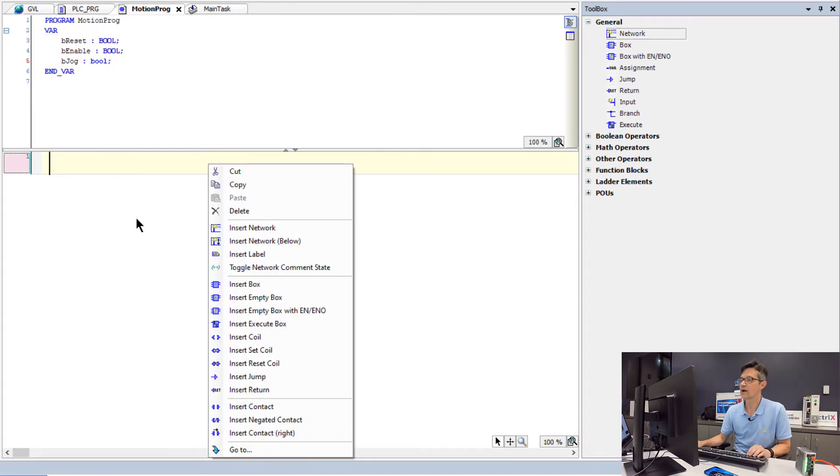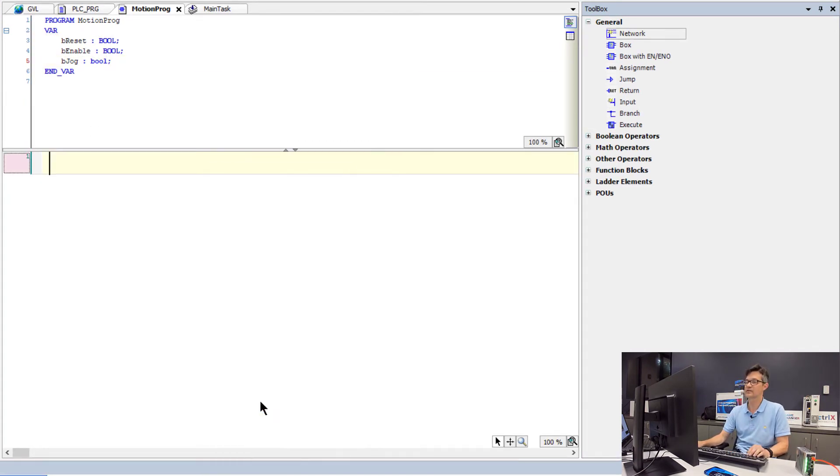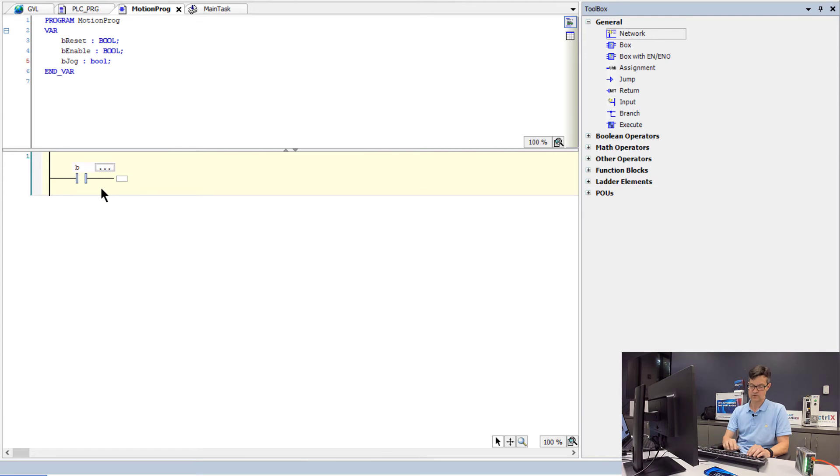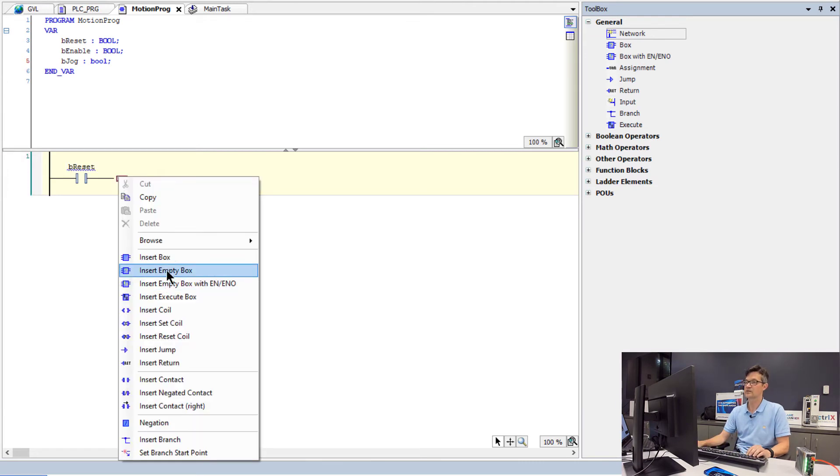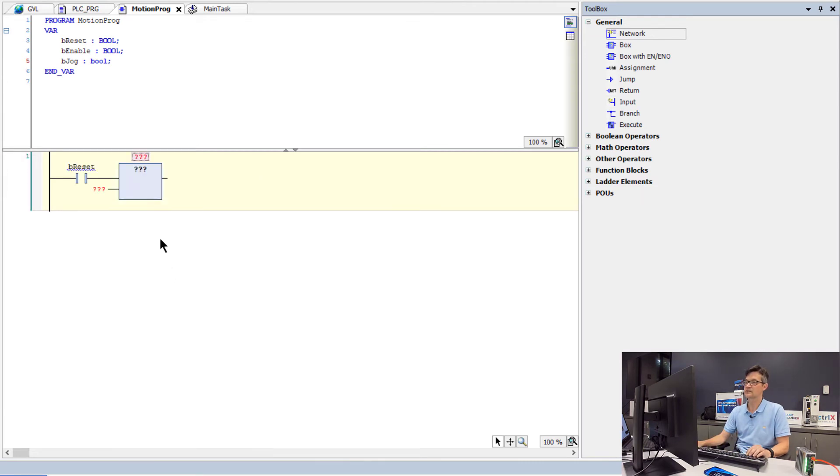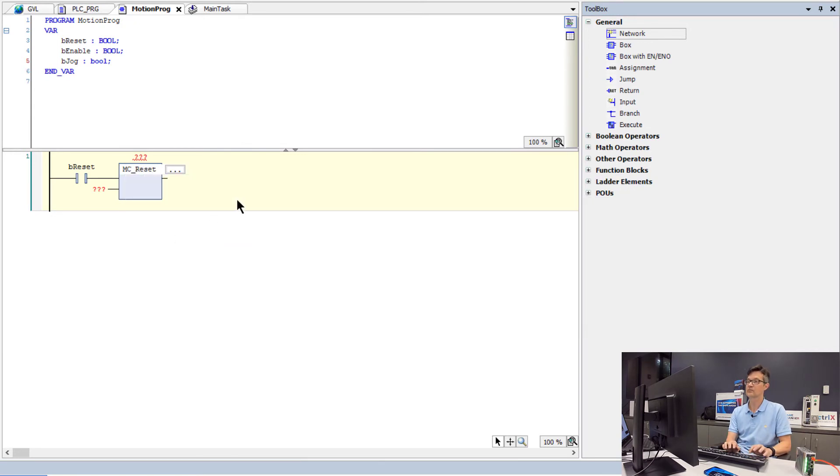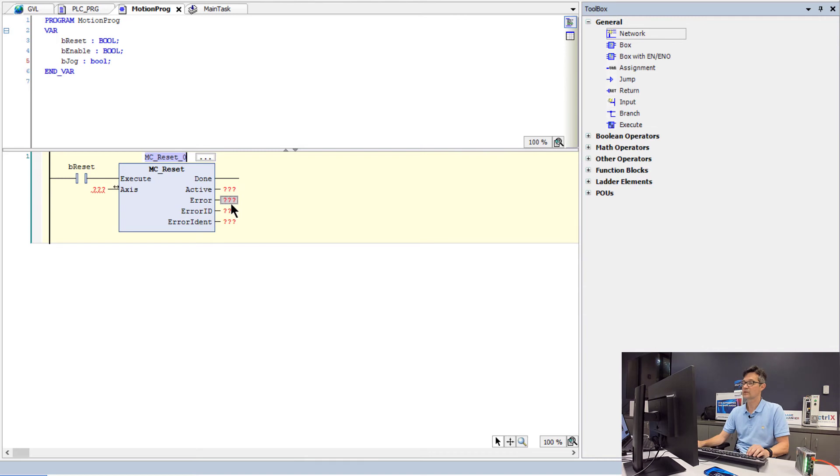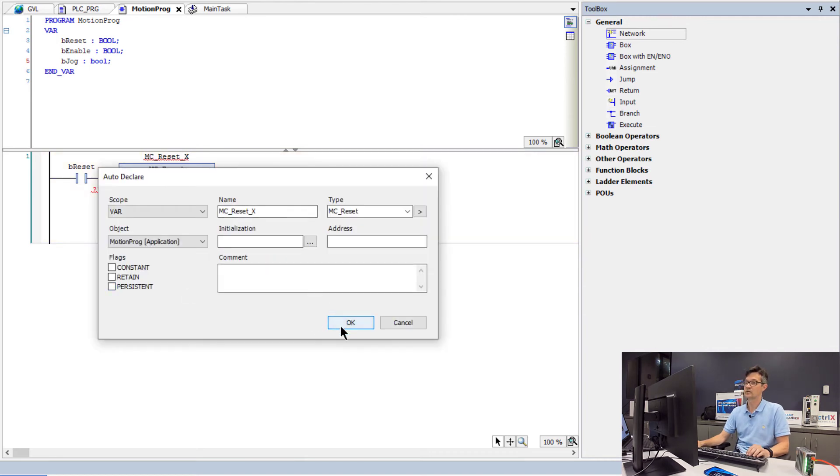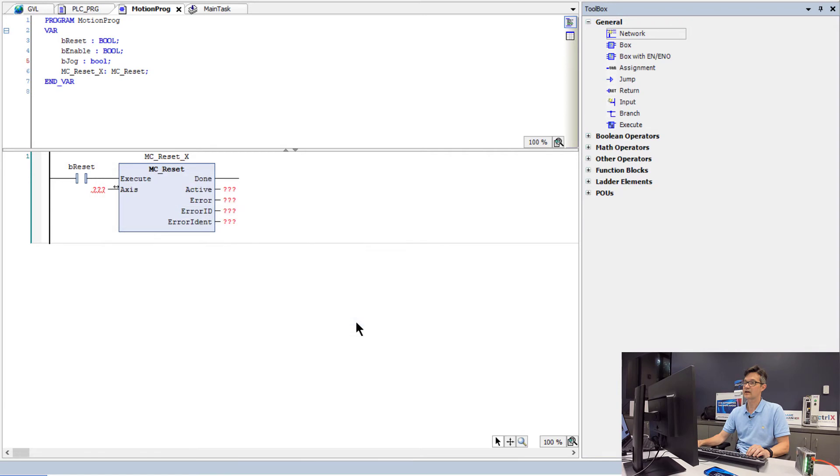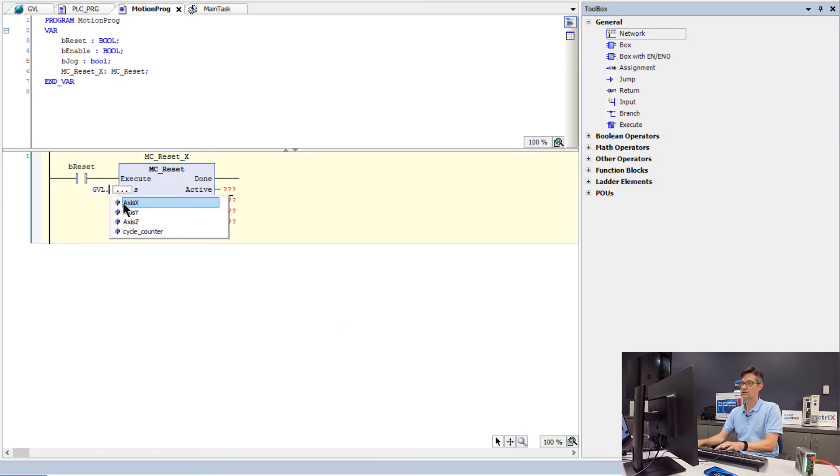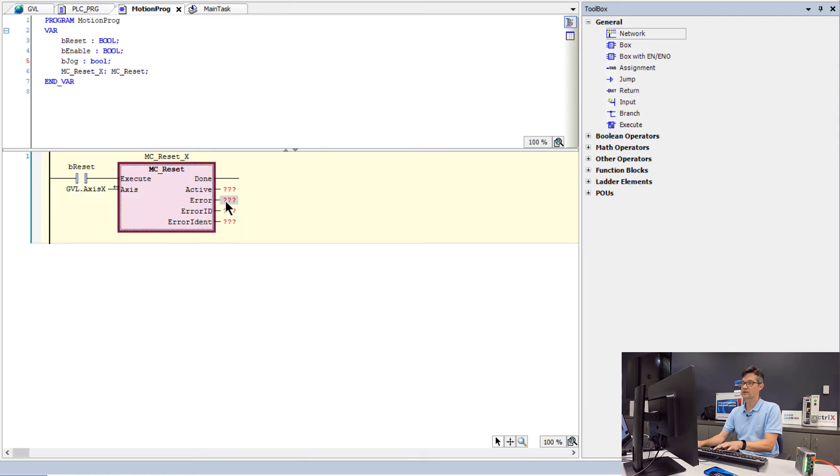Now we will add the functions, the corresponding functions for these commands. So for reset, we will add a box and use the mc reset function block. We will now have to declare each instance of the function block. Apply it to axis x. And we will need to remove these question mark fields on the output of each block.